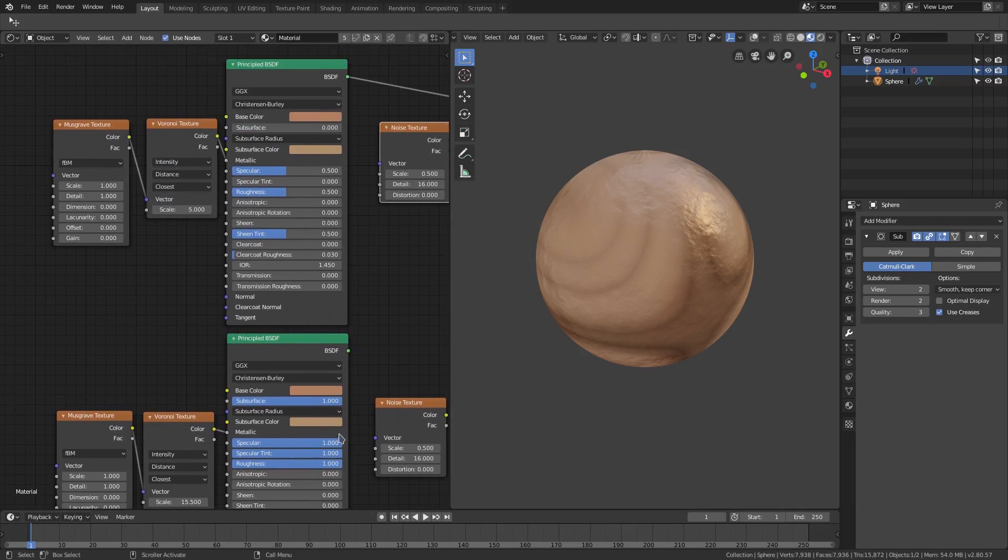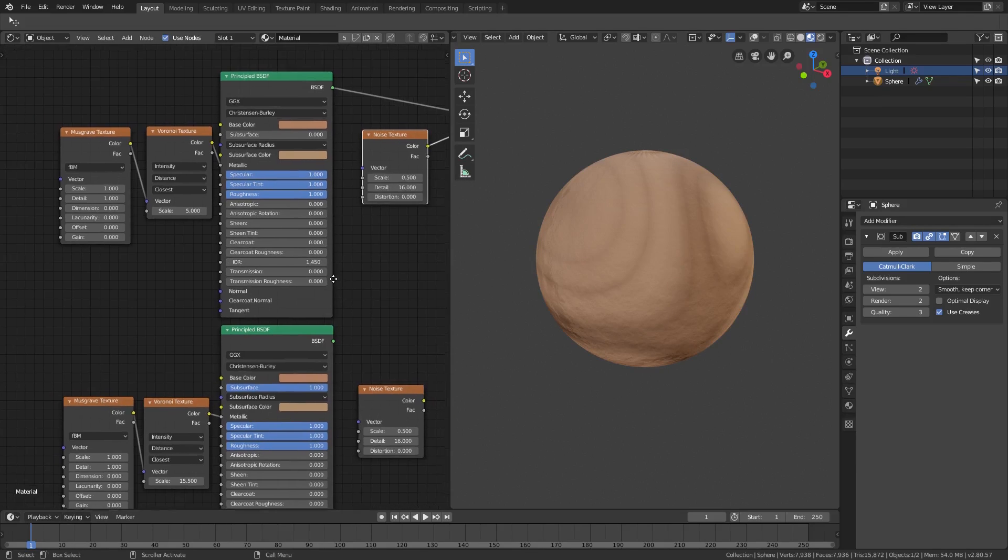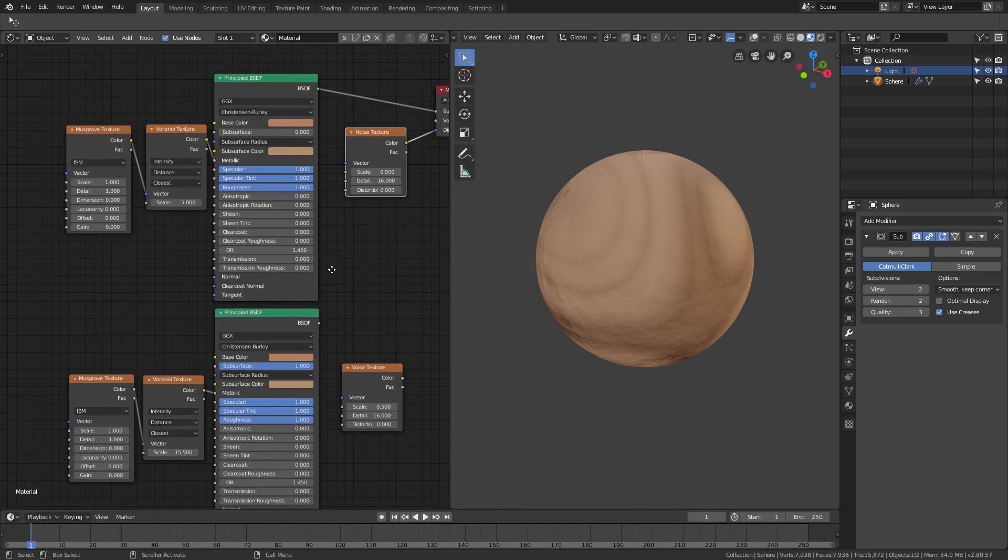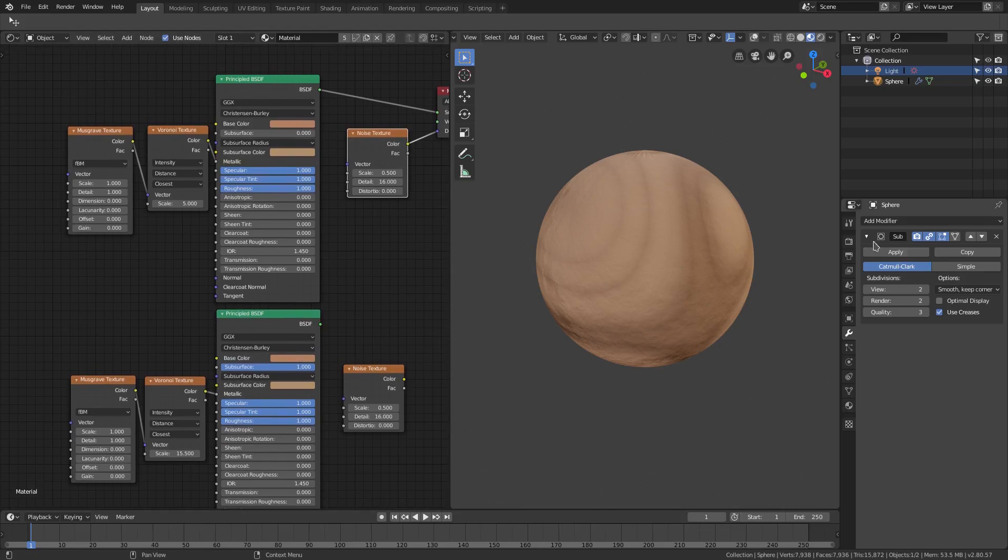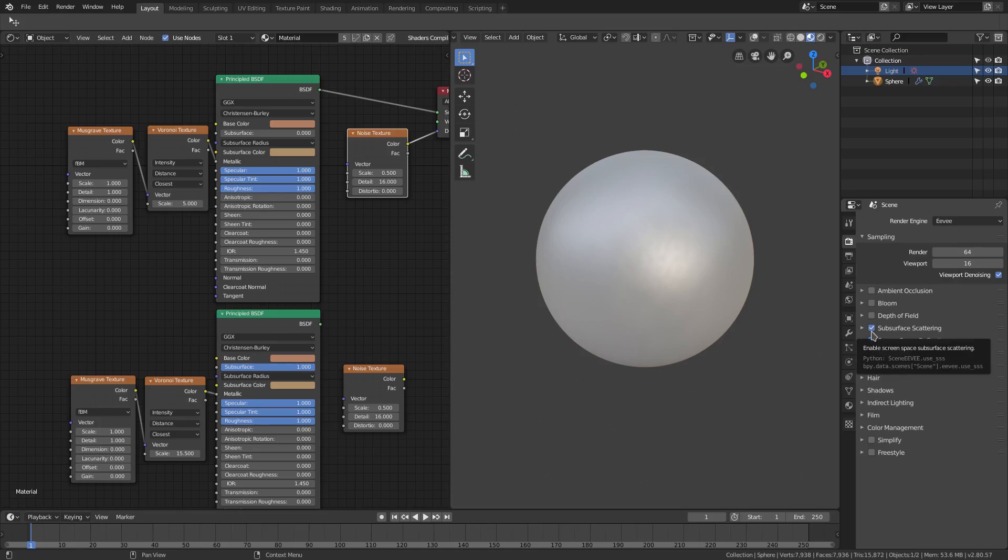The first three, specular, specular tint, and roughness are all up to one. If we boosted that all the way up, then we should be totally fine with the rest of that stuff. We also want to make sure in our render tab here we also have subsurface scattering on.